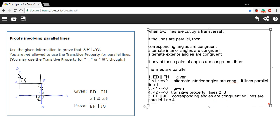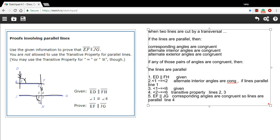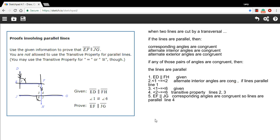So there is our proof. We know that ED and FH are parallel because that's given. That makes angles 1 and 2 alternate interior angles, and they have to be congruent because those two lines are parallel. Then we have the given information that angle 1 is congruent to angle 6, and therefore angle 2 is congruent to angle 6 by the transitive property. And that makes these corresponding angles prove that these two lines are parallel. So that is a proof with parallel lines.